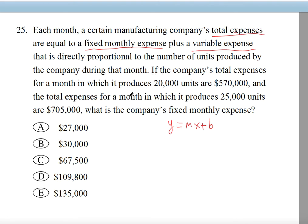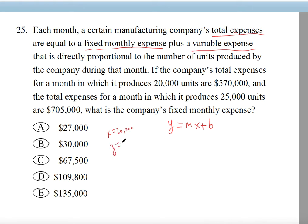The company's total expenses for a month producing 20,000 units are $570,000. The revenue — total expenses — of 570,000 depends on the number of units. So X equals 20,000 and Y equals 570,000.